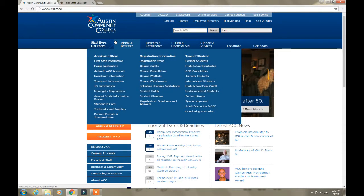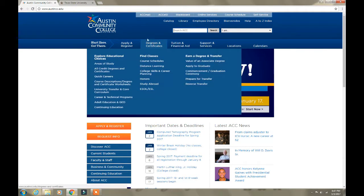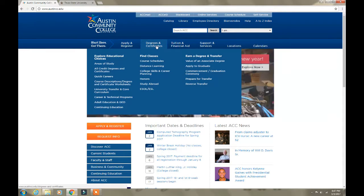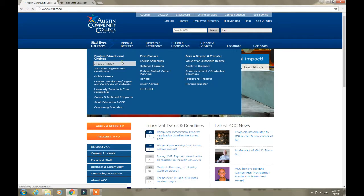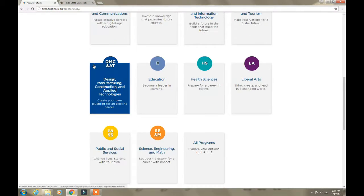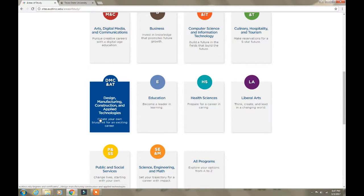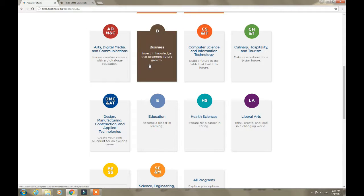The first thing you want to do after you've applied, registered, or looked at different colleges is look for a tab that says 'Degrees' or 'Certificates.' To see degrees or certificates, you're going to go to either 'Find Classes' or 'Areas of Study.' So the first thing we're going to do is click 'Areas of Study,' and it's going to show you a plethora of options.